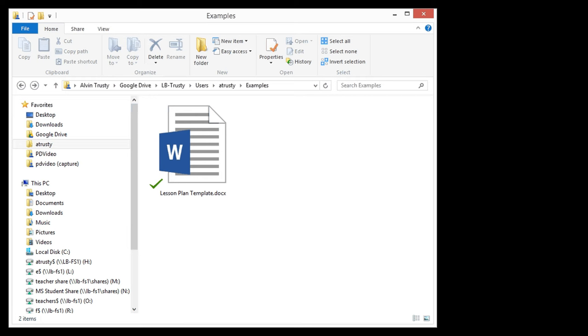If I have a Word document and I double click on the Word document itself, it's going to open Word. But how does Windows know to open Word?